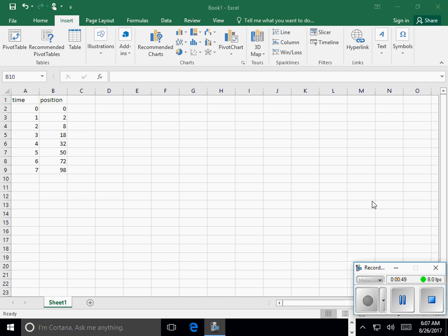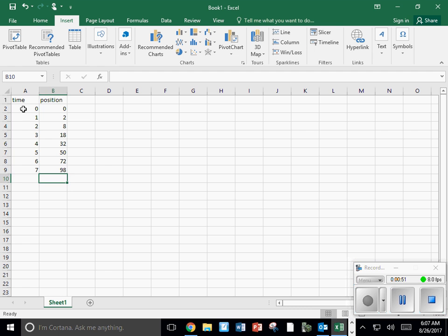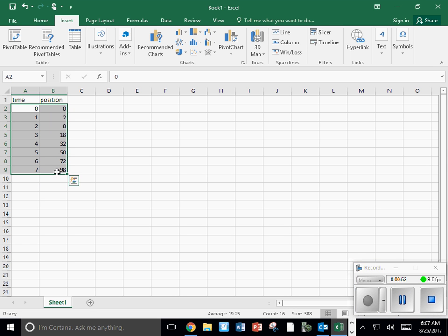Now I'm ready to create a graph. I'm going to highlight my data. I'm going to go up to the top. I'm on the insert menu.